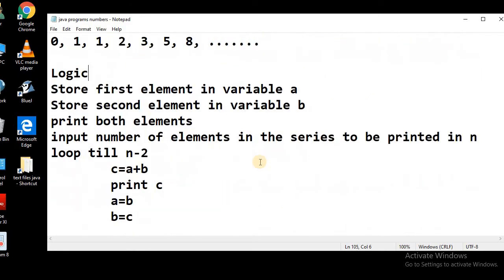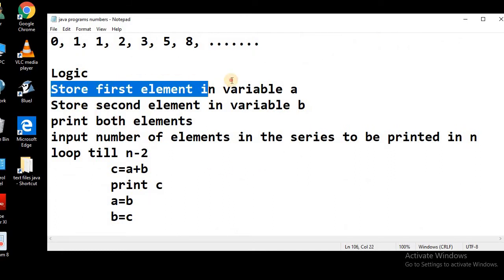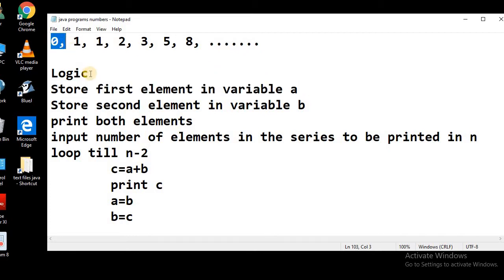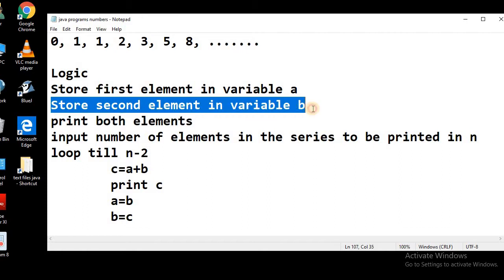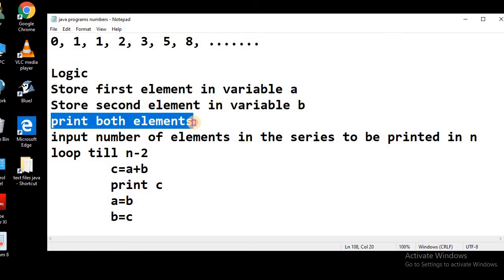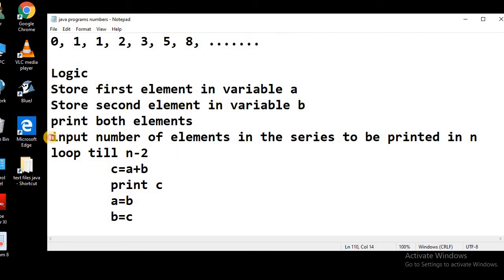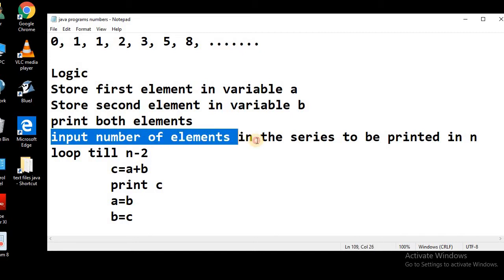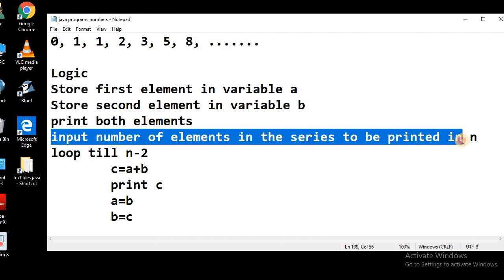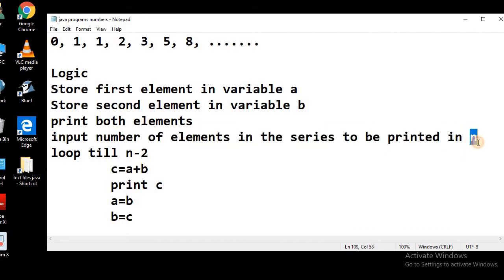Let's see the logic behind this program. First of all, we will store the first element in variable a, that is 0. We will store 0 in variable a. Then we will store the second element in variable b, that means we will store 1 in b. We will print both these elements. Now we will ask the user to input the number of elements in the series to be printed.